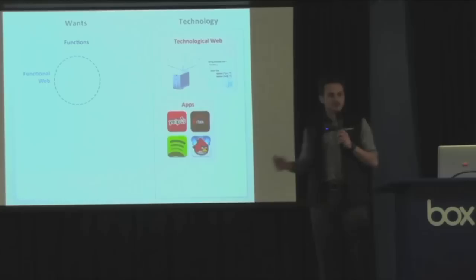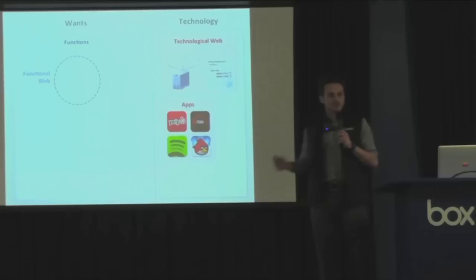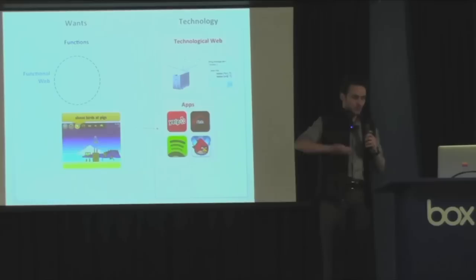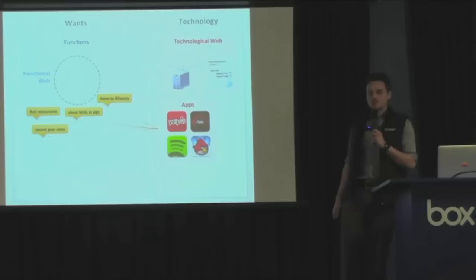And if you look at the functions that apps have, they're pretty cool functions. Like you can find restaurants, you can record your voice, you can throw birds at pigs, and you can listen to Rihanna. So all these different functions that apps do, they seem like cool functions and they seem like they're outside of the functional web though. I want to tell you a story that actually apps are part of the functional web the same way that websites are.